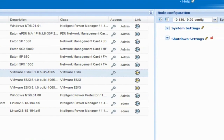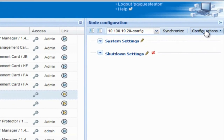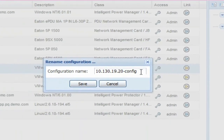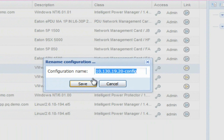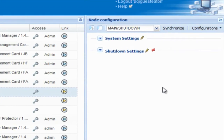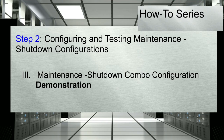Rename the configuration and click Save. The configuration will be saved within the node configuration drop-down menu. The last step will be to synchronize the setting to the node. The following is a demonstration of the maintenance shutdown configuration.